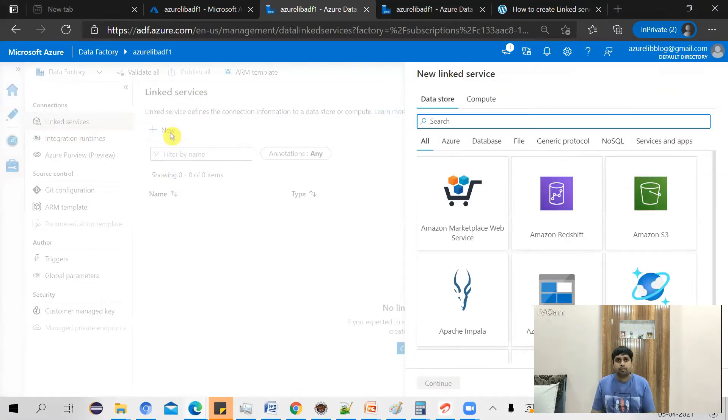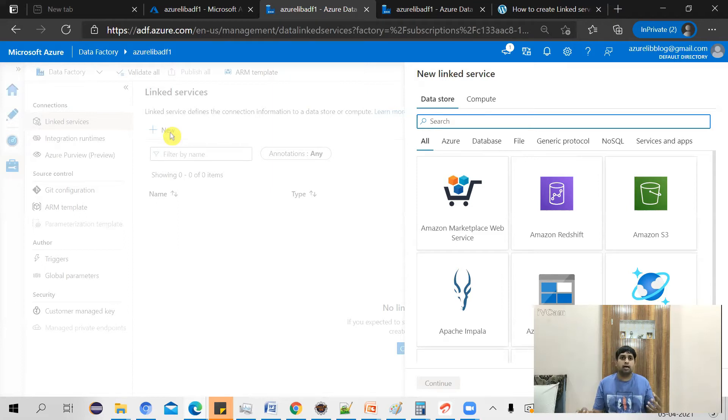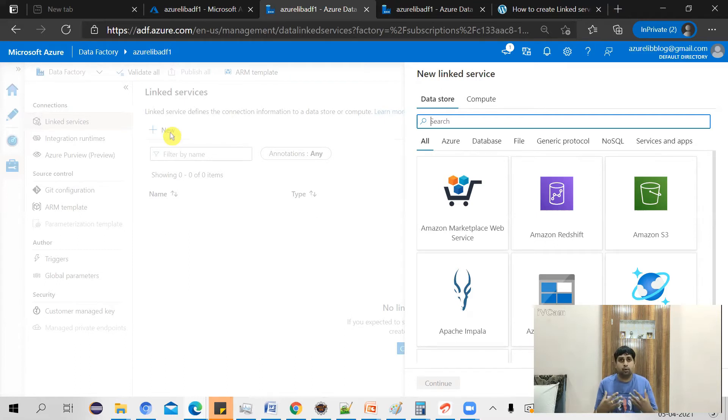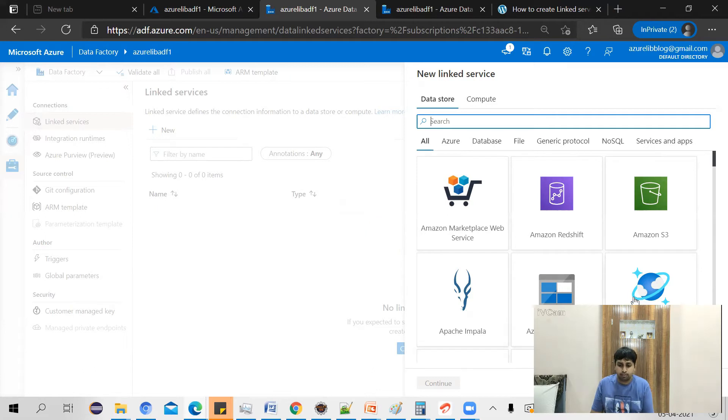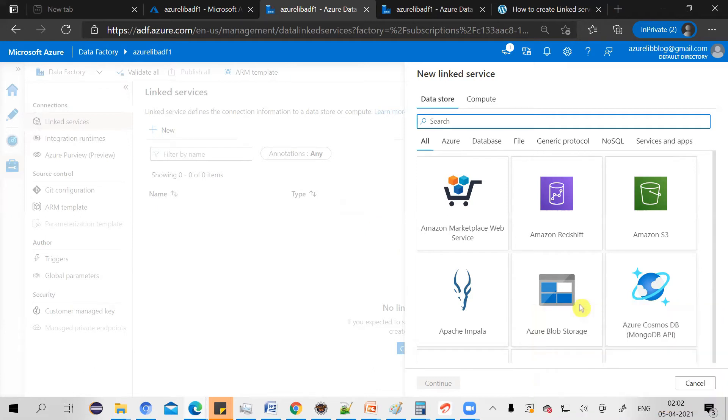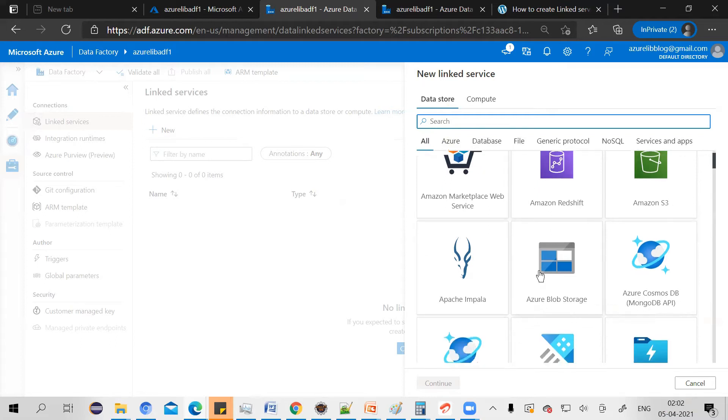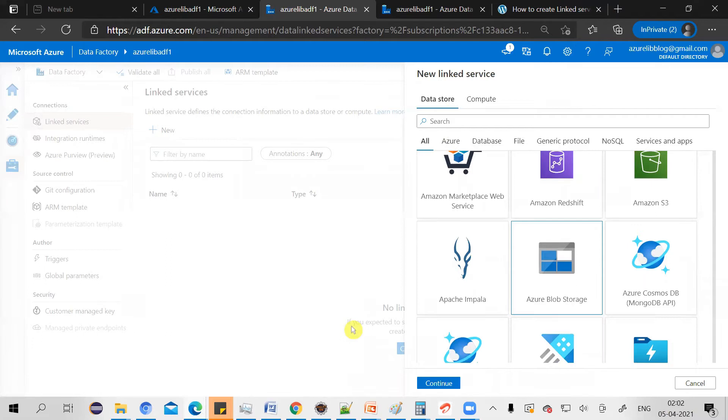Now, I want to connect to my Azure Blob Storage. I already have an Azure Blob Storage. Let's see how I can create a linked service which connects to Azure Blob Storage. You have to select the data store, that is your Azure Blob Storage. Click on continue.